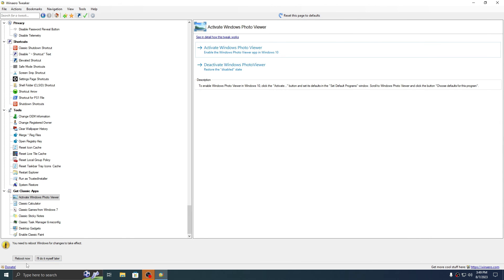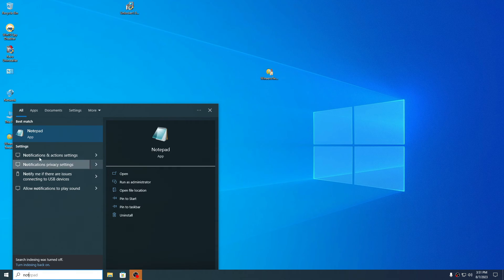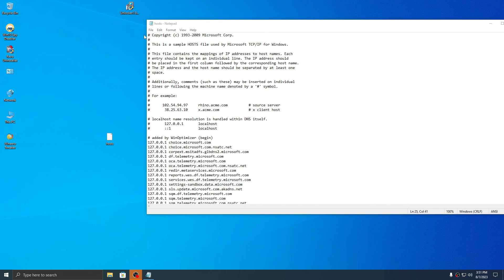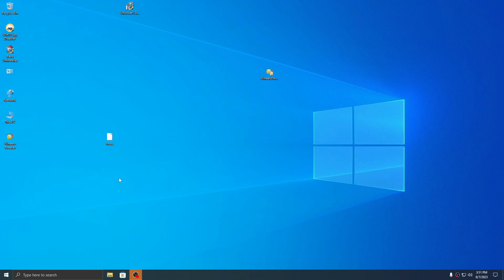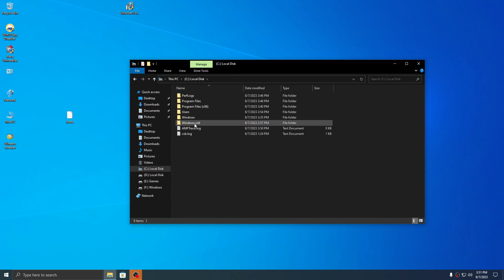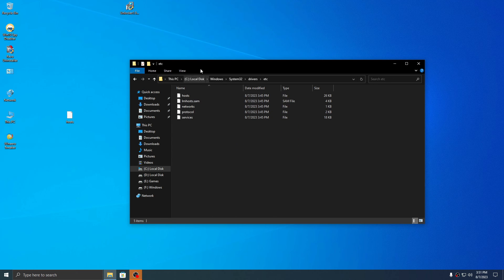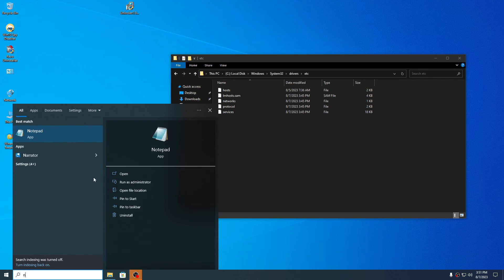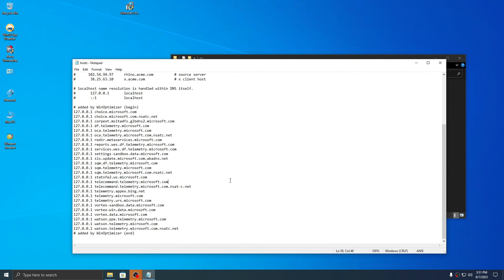I will now take this hosts file — this will block a huge part of telemetry. If you want to see what's inside, just open Notepad and open the file. It's from Windows Optimizer. Now open File Explorer, go to your disk, Windows, System32, drivers, etc., and place the file there. As you can see, I've removed all telemetry from Microsoft.